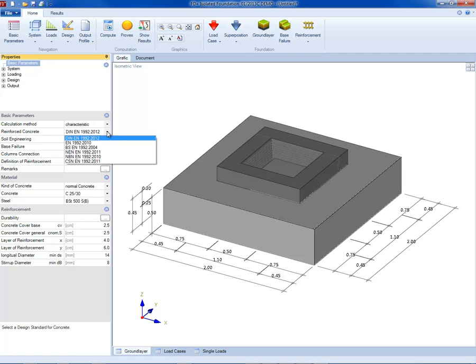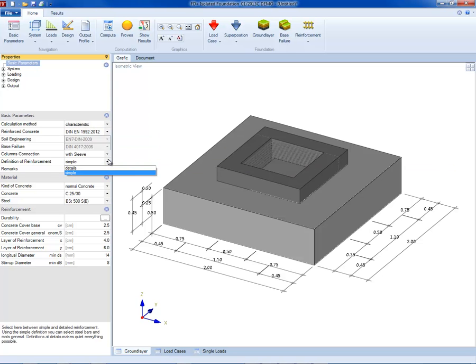As a next step, the calculation method and the norms are selected, as well as the method for definition of reinforcement and durability settings.